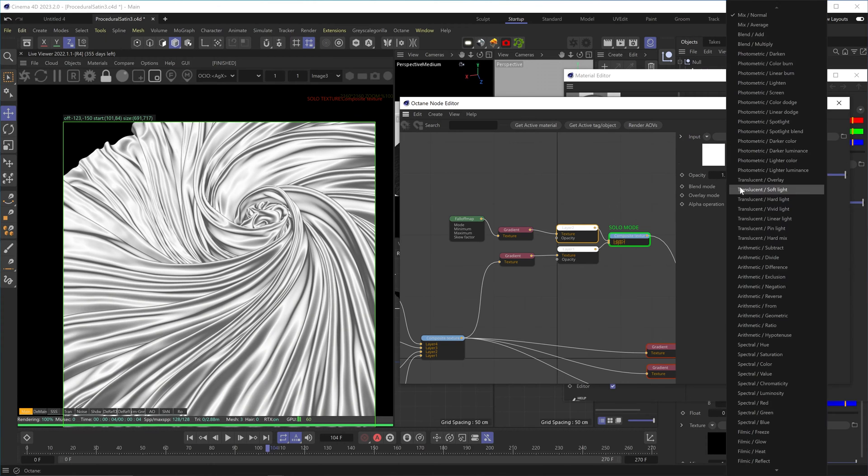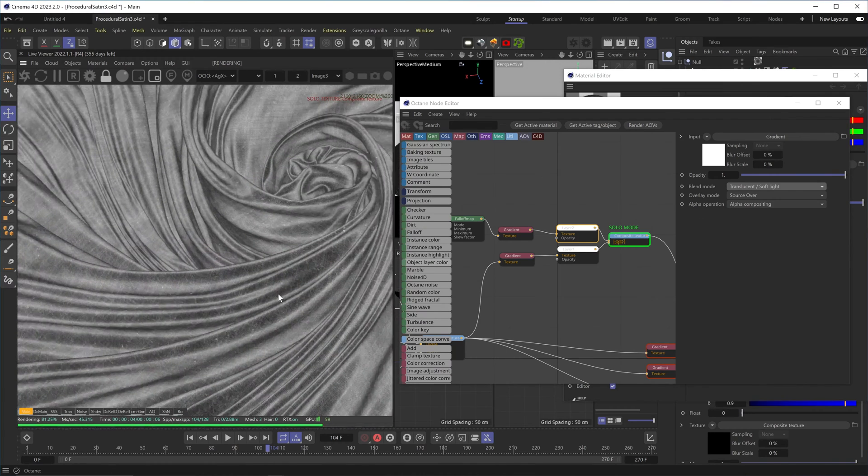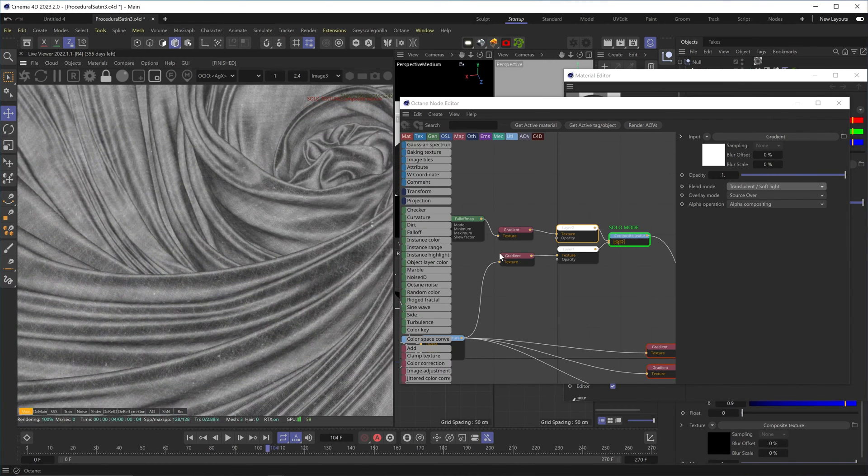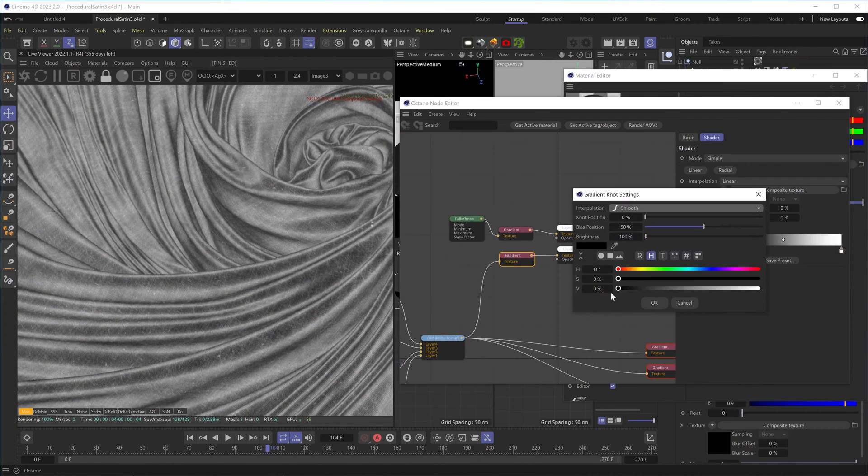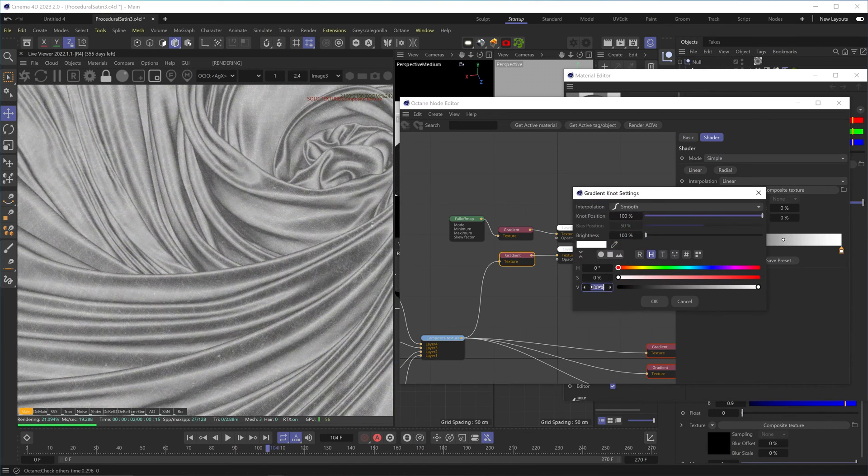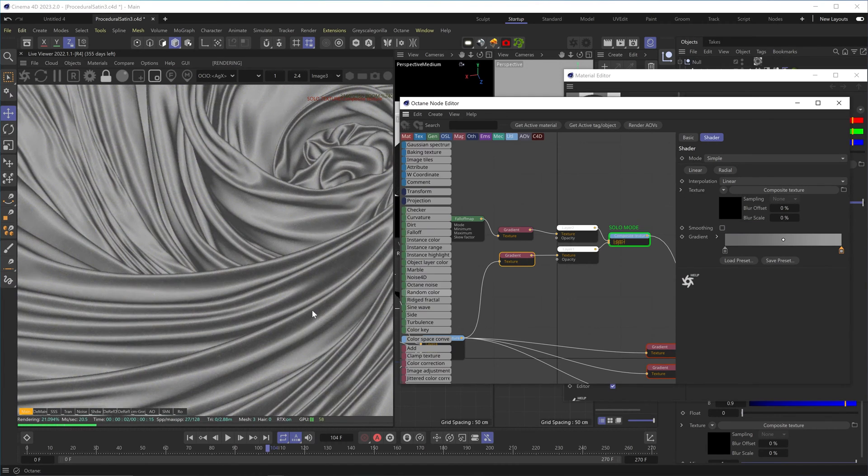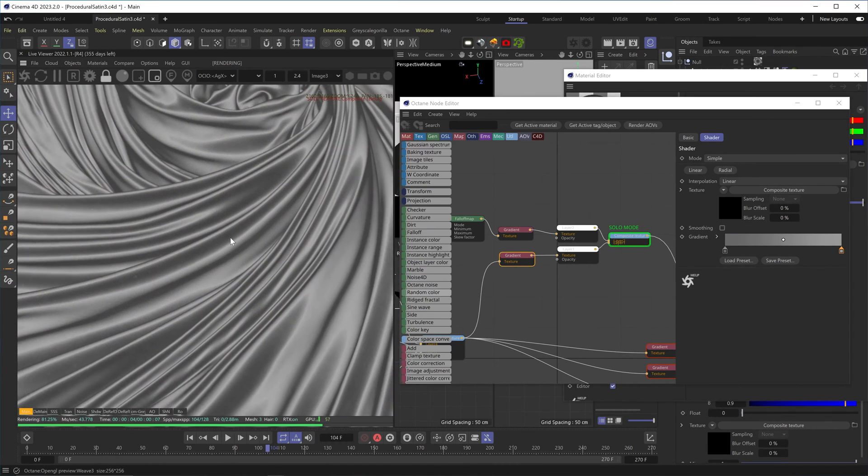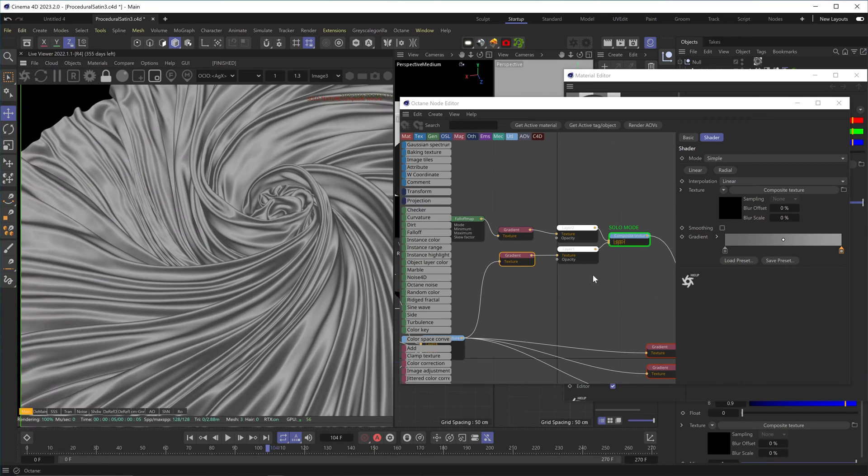Let's change the blend mode to soft light, so now we're mixing it with the weave pattern. But let's make the weave pattern way less contrasty and make it all kind of mid gray.